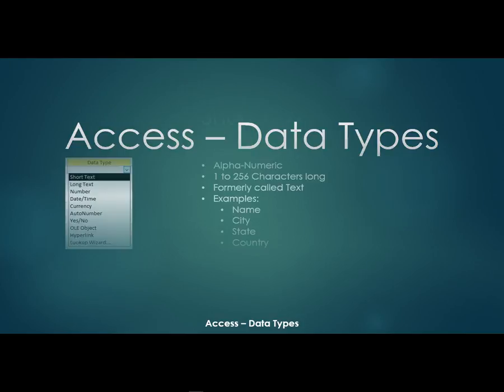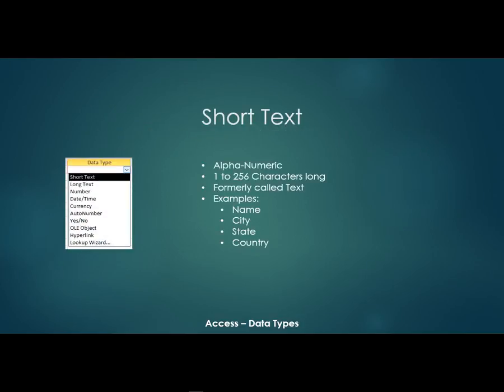So first, we have a short text field. Now these used to be called text fields in previous versions of Access. They could be alphanumeric. They could be anywhere from 1 to 256 characters long.